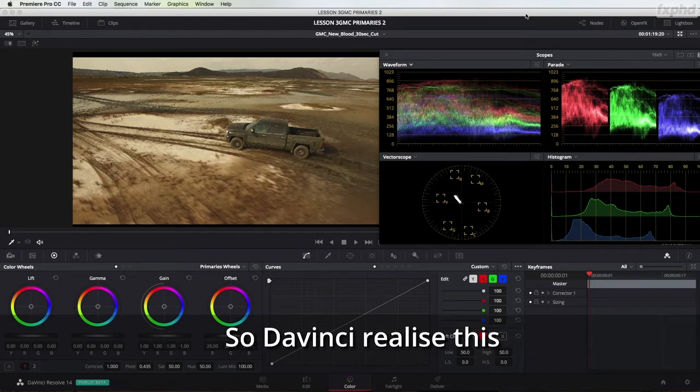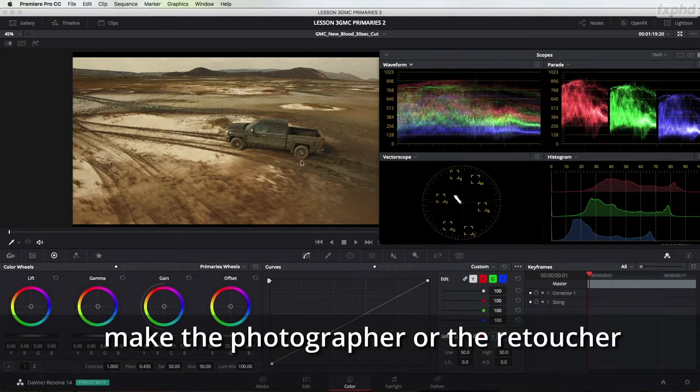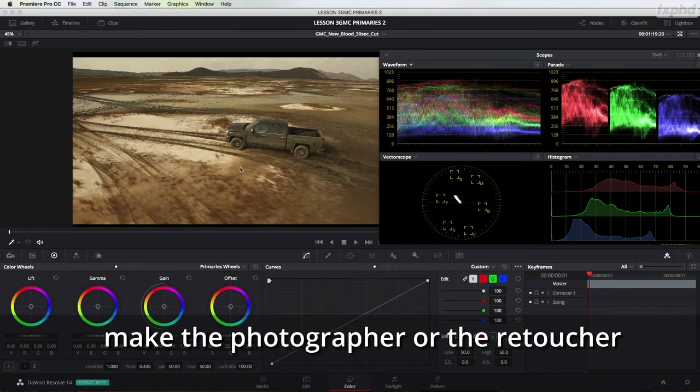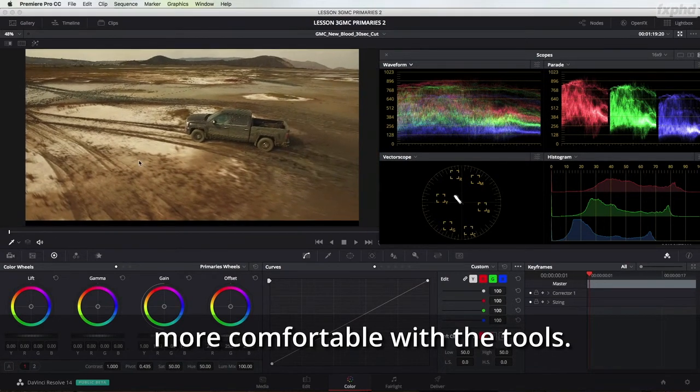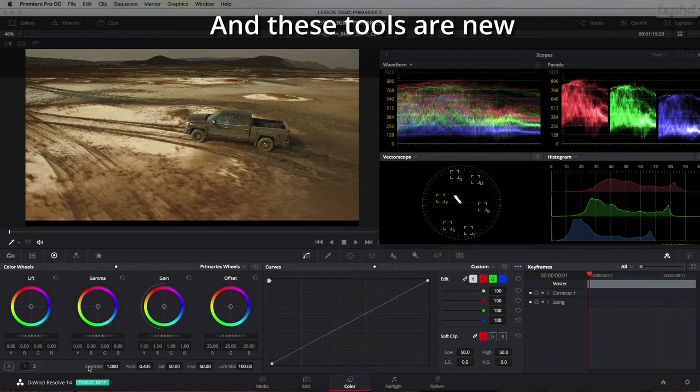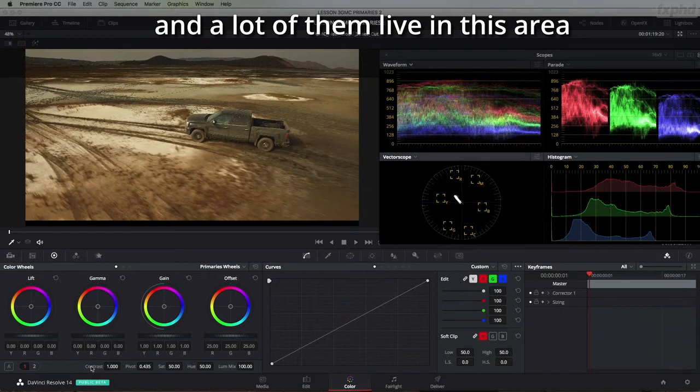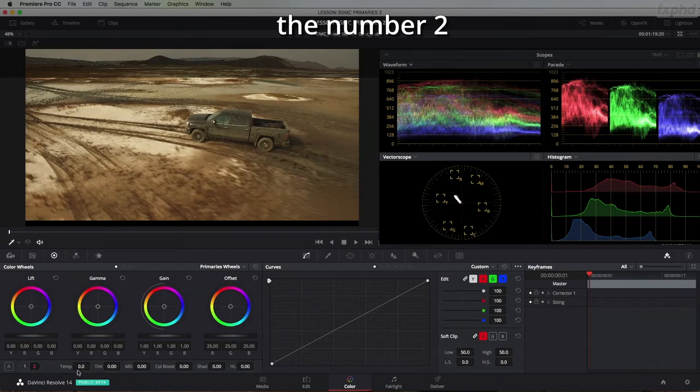So DaVinci have realized this and so they are trying to make the photographer or the retoucher more comfortable with the tools and these tools are new and a lot of them live in this area down the bottom here of the software.